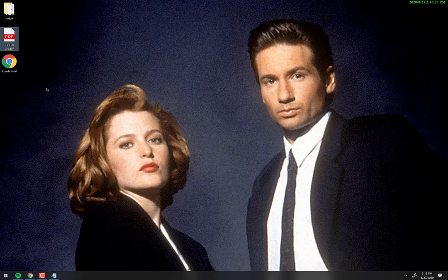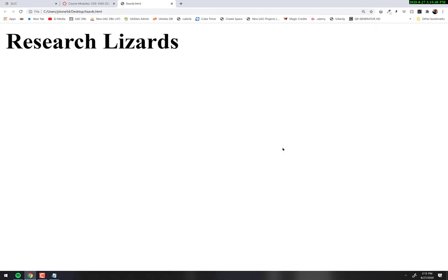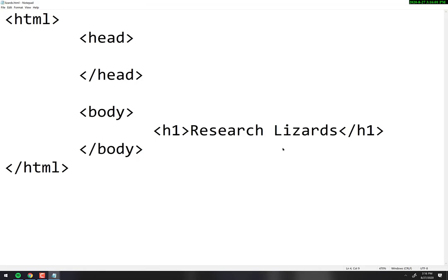Now on my desktop, a file appears. Notice the icon is the browser — my default browser, Google Chrome. If yours was Firefox it would show the Firefox icon, or Edge, or whatever. If I double-click on it, we have 'Research Lizards' — that sounds like lizards doing research, but we'll go with it. The browser knows how to interpret it and said: you have an H1 tag, therefore you shall be this big, this bold, this font. It might look slightly different in Firefox or Edge, but roughly the same.